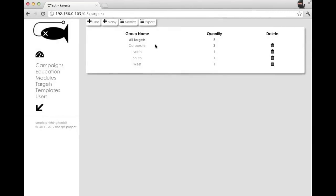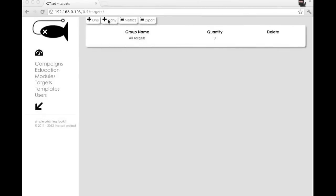We've also added an export function. So now that we've got our targets populated here, we're able to export that. So once you've got that file exported, you can then manipulate it, use it as a template.